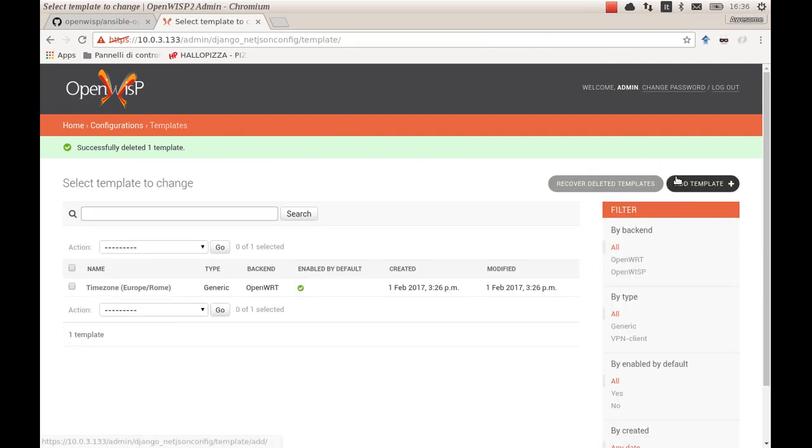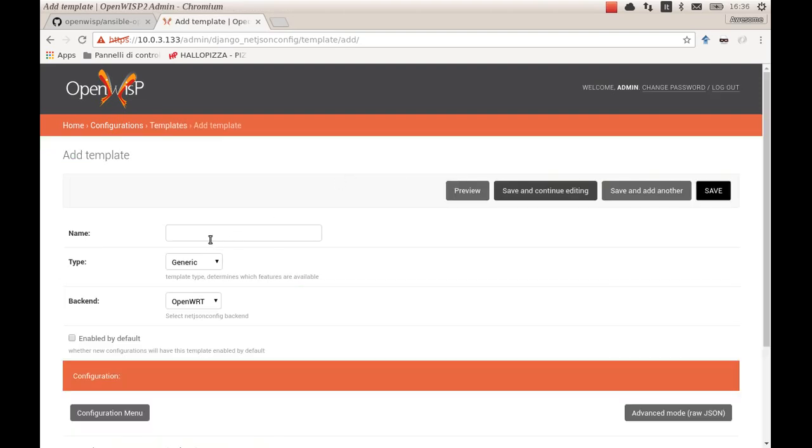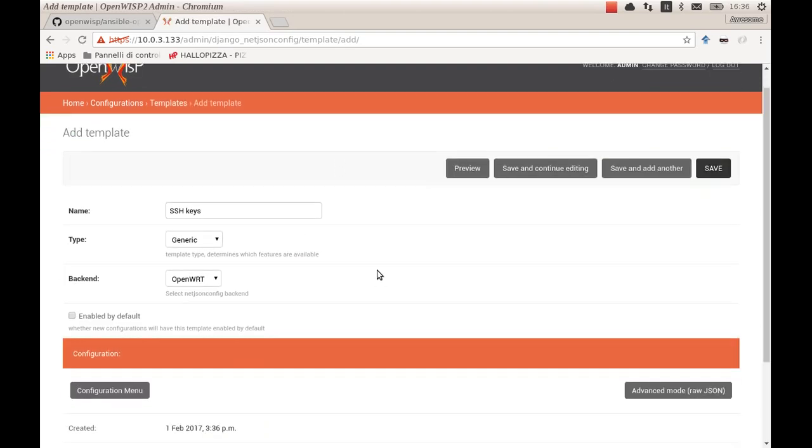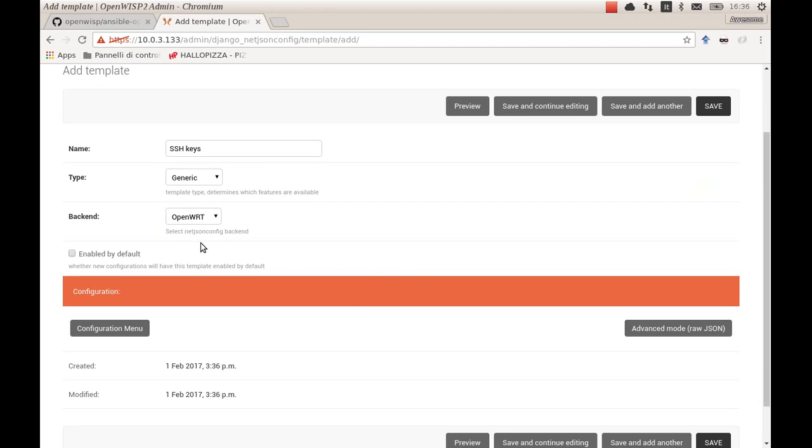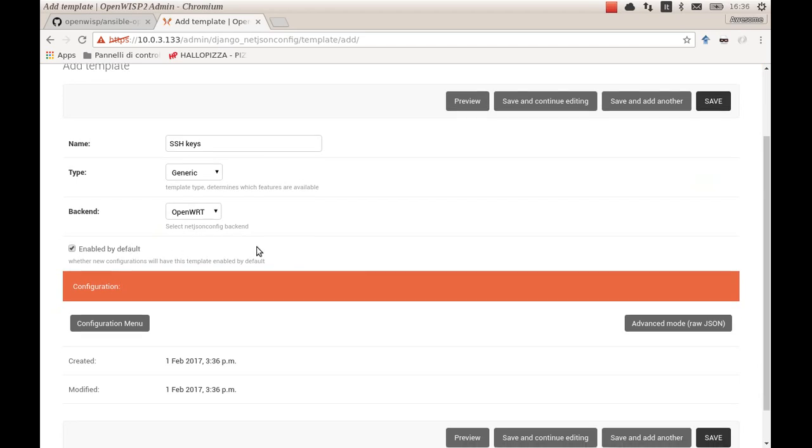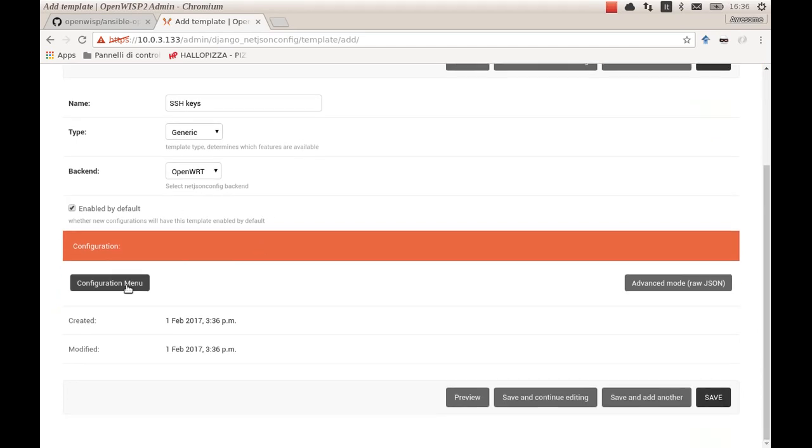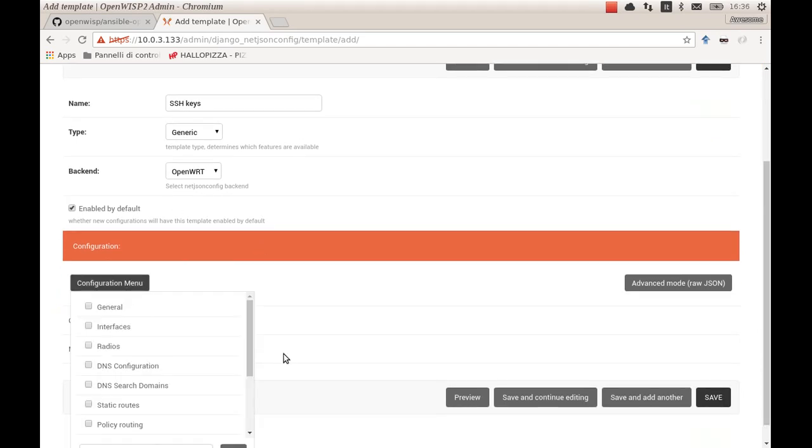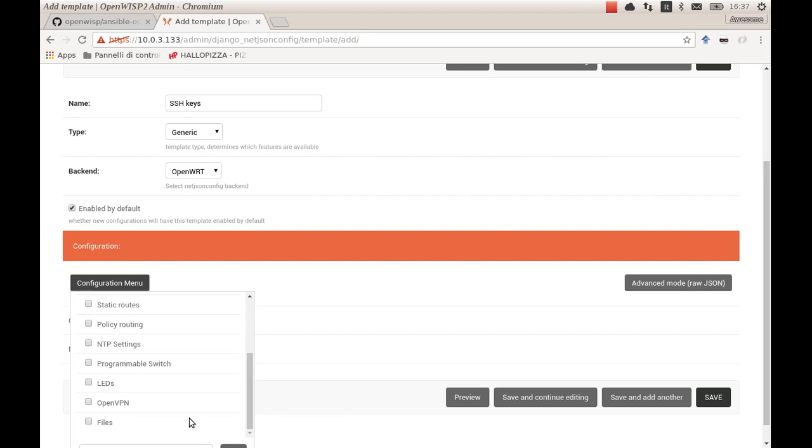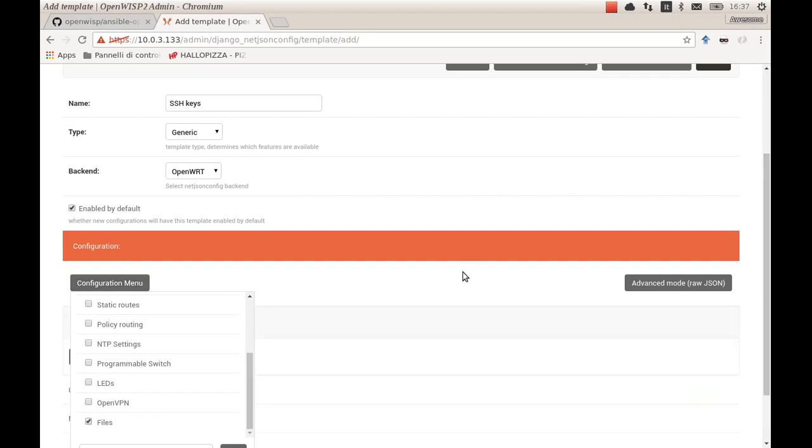Now on to something more advanced. I want to create a template for my SSH keys which I will enable by default. This way I will be able to login into my devices without putting username and password each time.